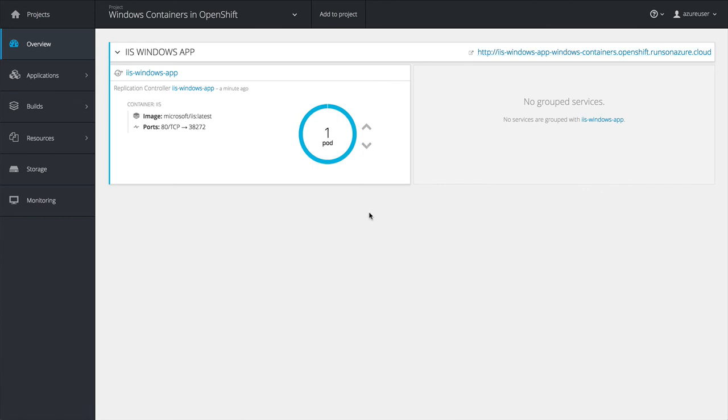So now we're already scaled up, let's scale it back down and we'll call it a day. Thank you guys for joining and until next time.